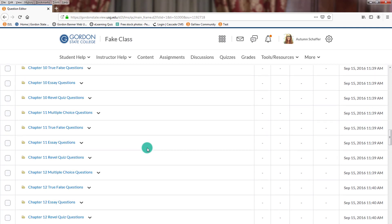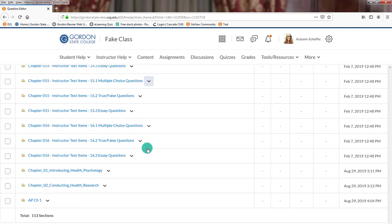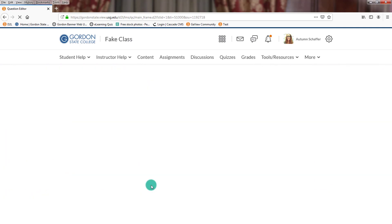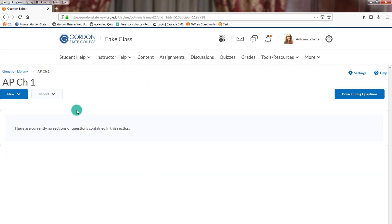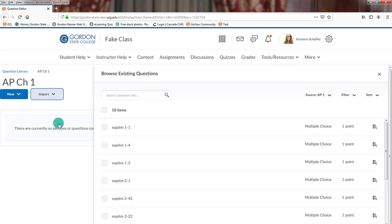Then we're going to click on that section, so AMP Chapter 1. And we're going to import questions and browse existing questions.